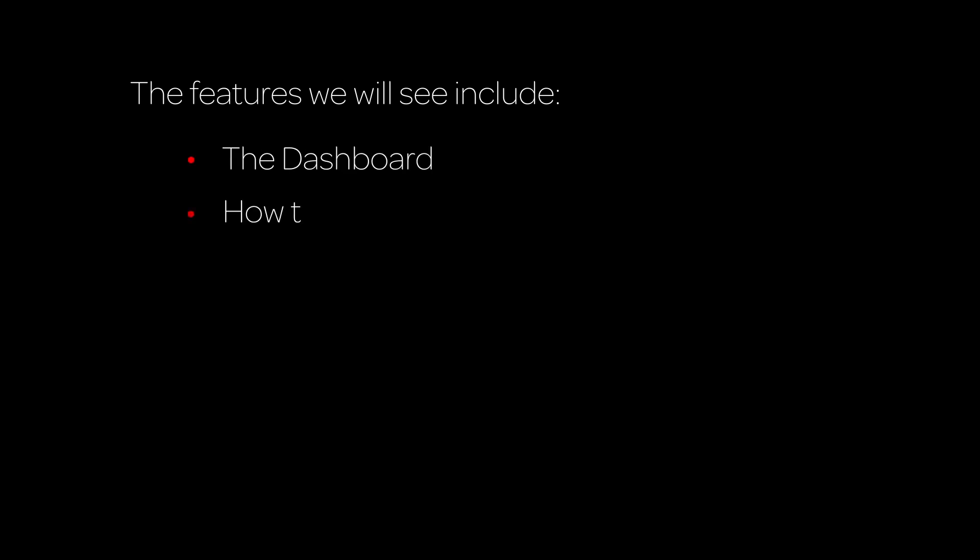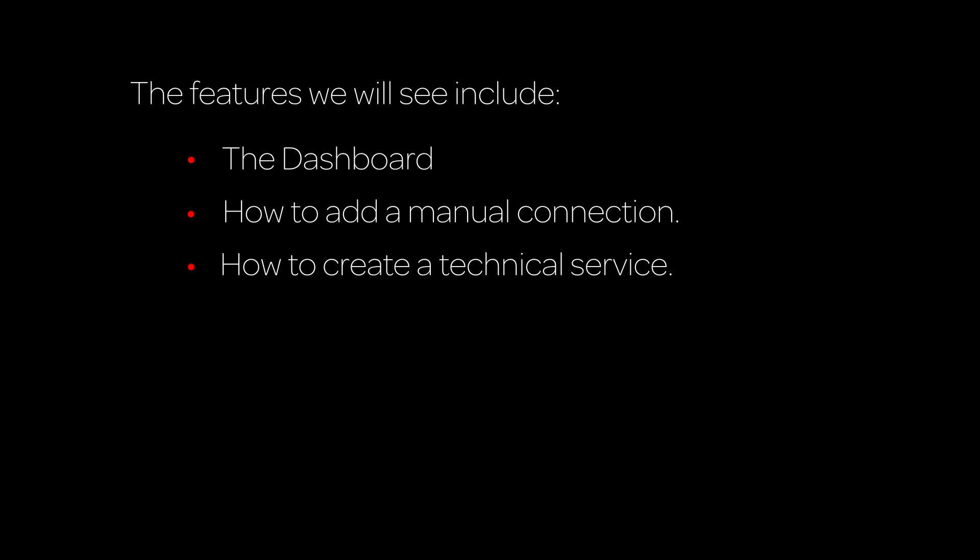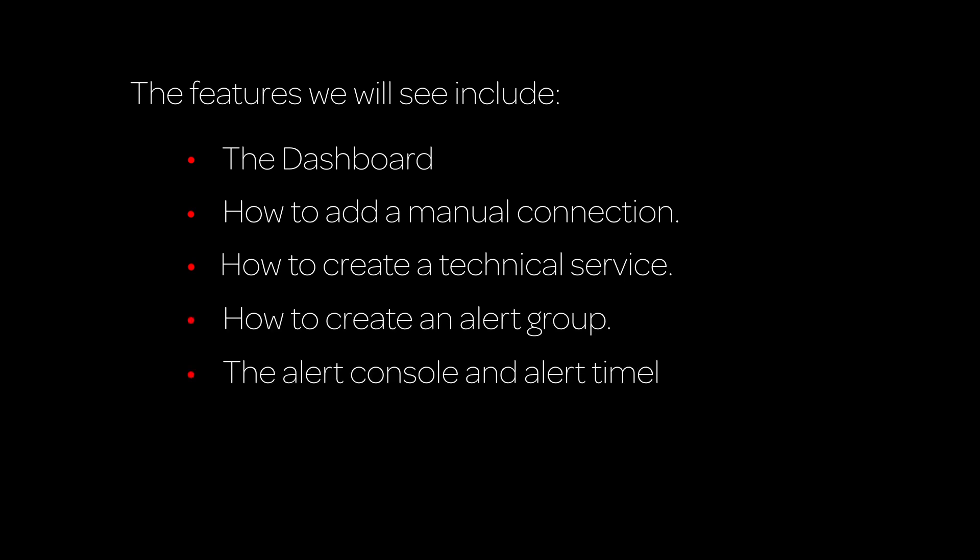The features we will see include the dashboard, how to add a manual connection, how to create a technical service, how to create an alert group, and the alert console and alert timeline.